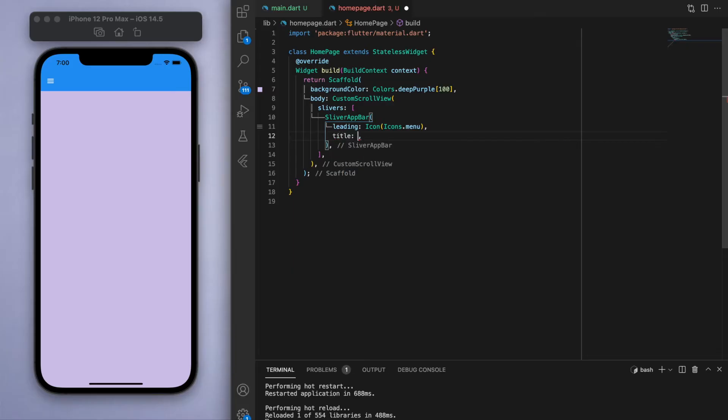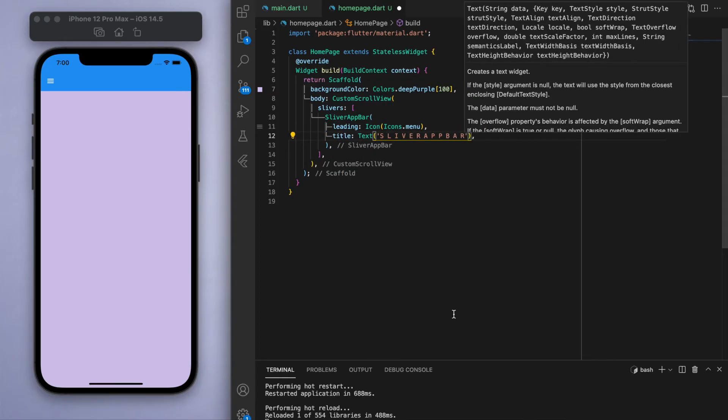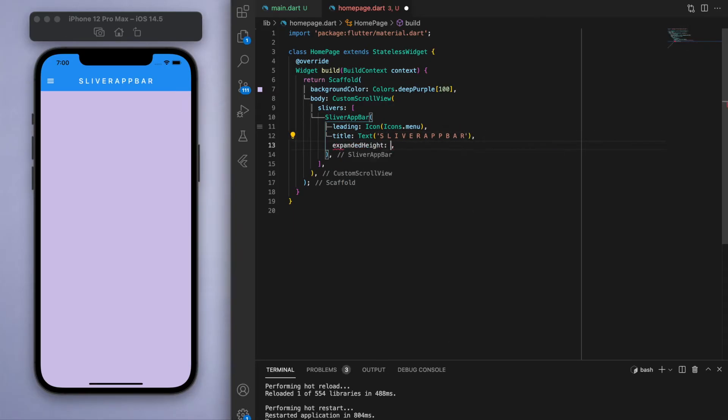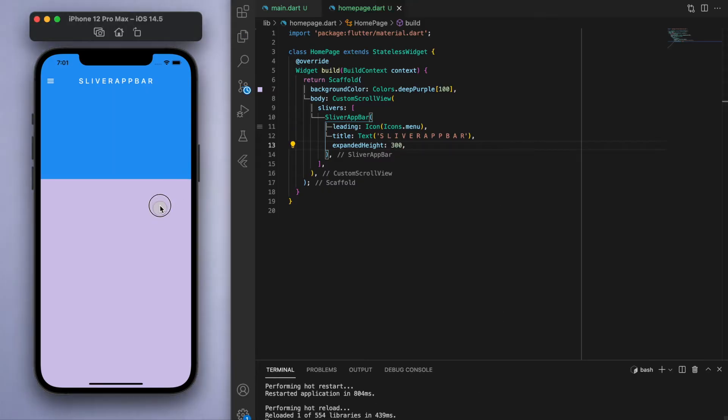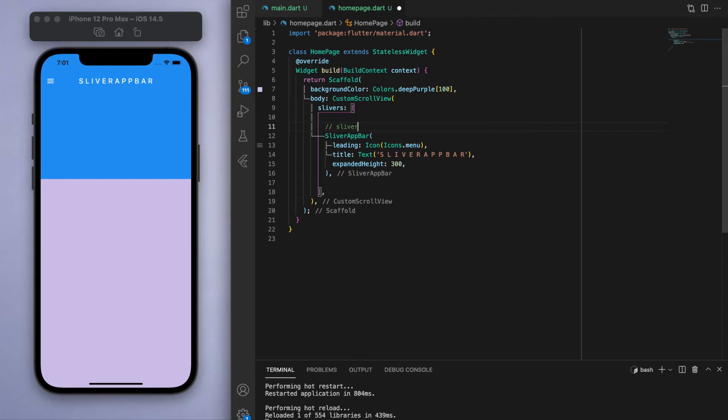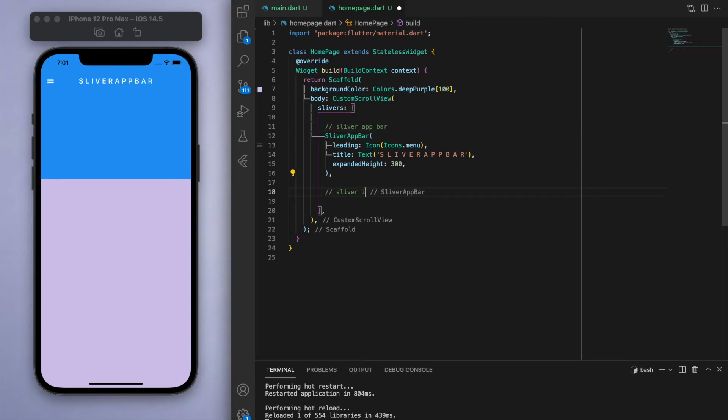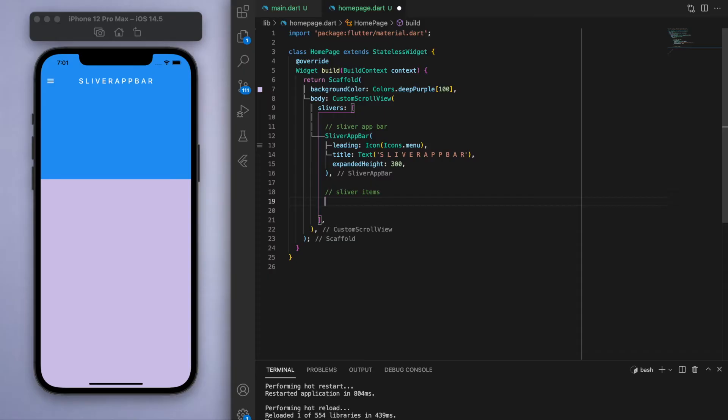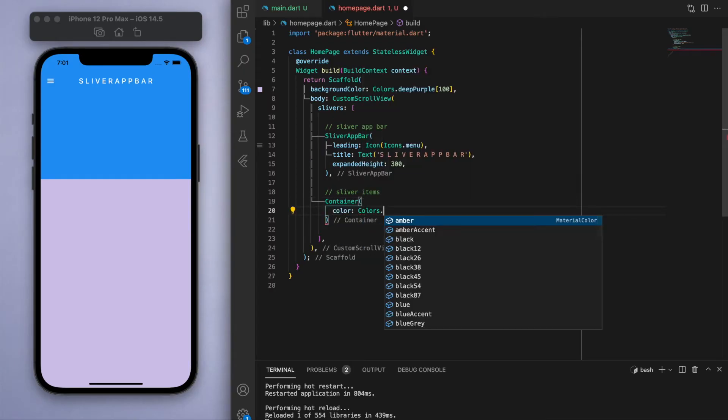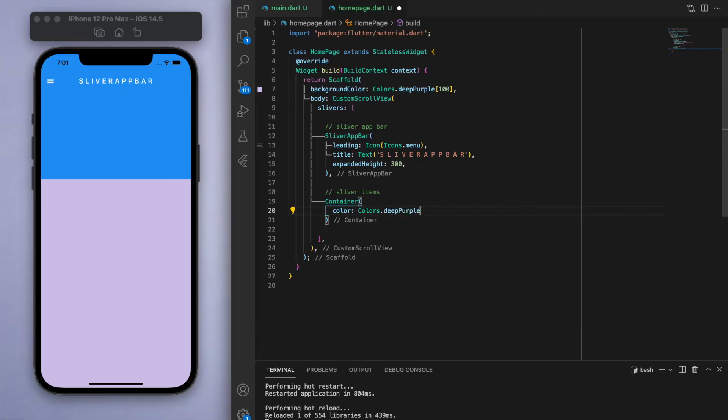Now the first most important property that we should specify in this sliver app bar is the expanded height. So as the name suggests, this is going to be the height when it's fully expanded out. So just to put some comments here, at the top we should put a sliver app bar, and below it we should put all the sliver items.